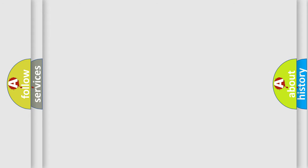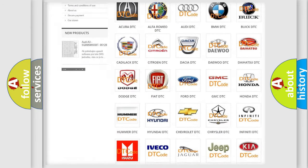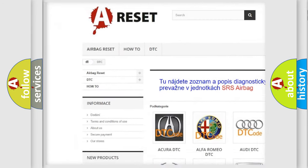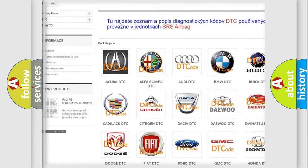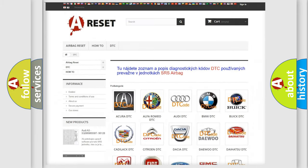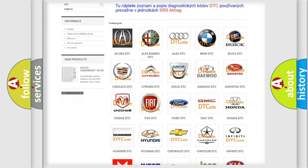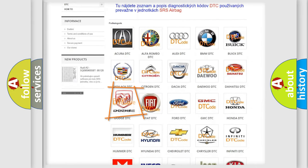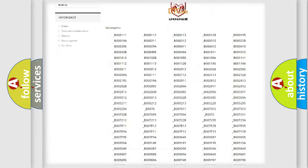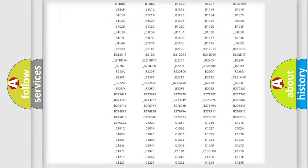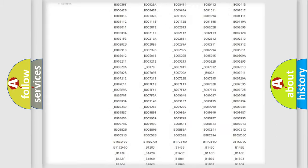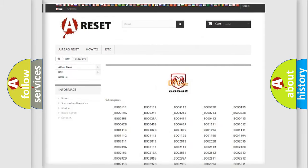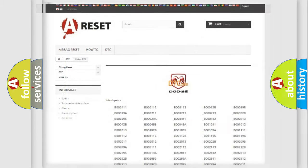Our website airbagreset.sk produces useful videos for you. You do not have to go through the OBD2 protocol anymore to know how to troubleshoot any car breakdown. You will find all the diagnostic codes that can be diagnosed in Dodge vehicles, and also many other useful things.